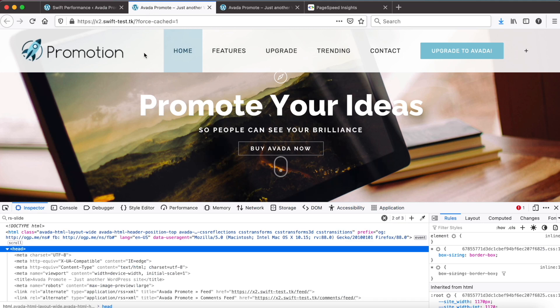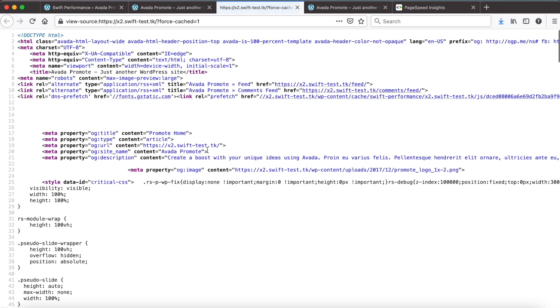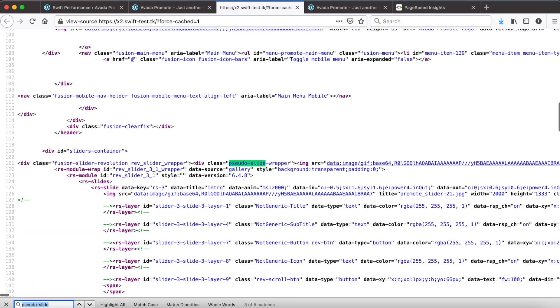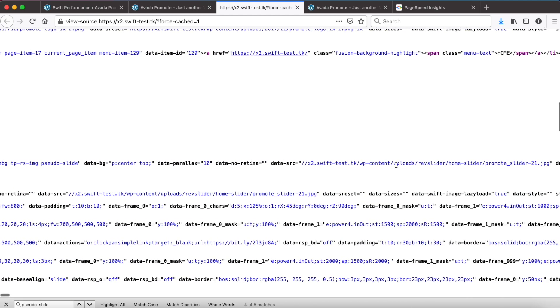Now let's go and check the source. Here is the main slider container and here is the pseudo slide what we created with server side scripts.